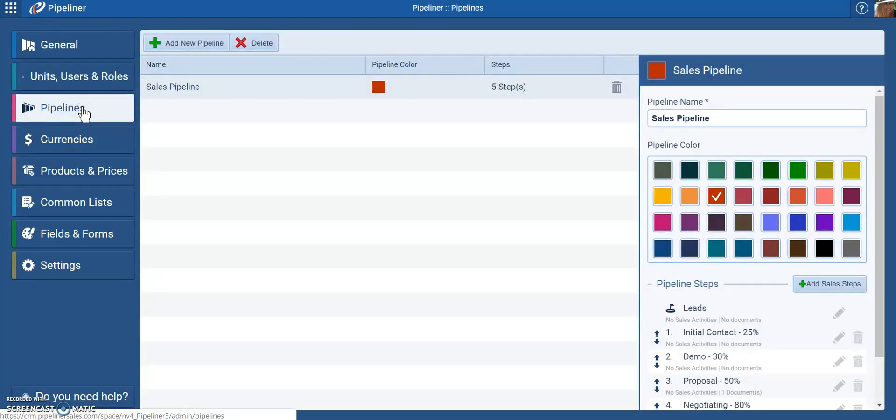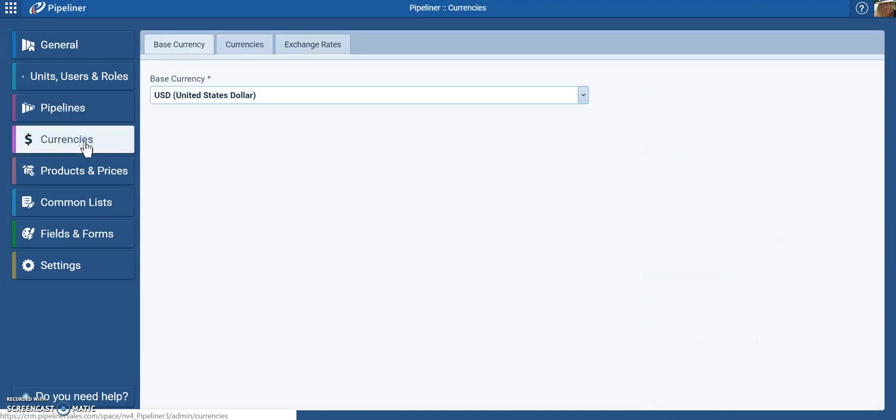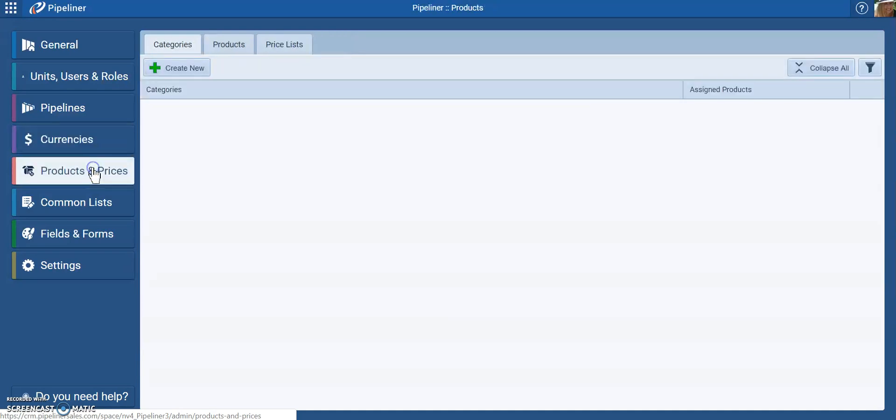Modifying your sales pipeline, for example, modifying the stages or steps of your sales process, changing or modifying exchange rates and making sure that they're current if you're using different currencies.